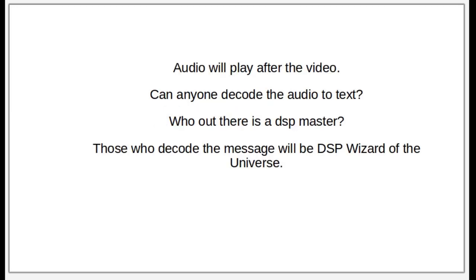We will now start the audio broadcast of the file. Anyone out there who thinks they can decode this, let me know. Now, who's the DSP master? Those that can decode this will be considered the DSP wizards of the universe.